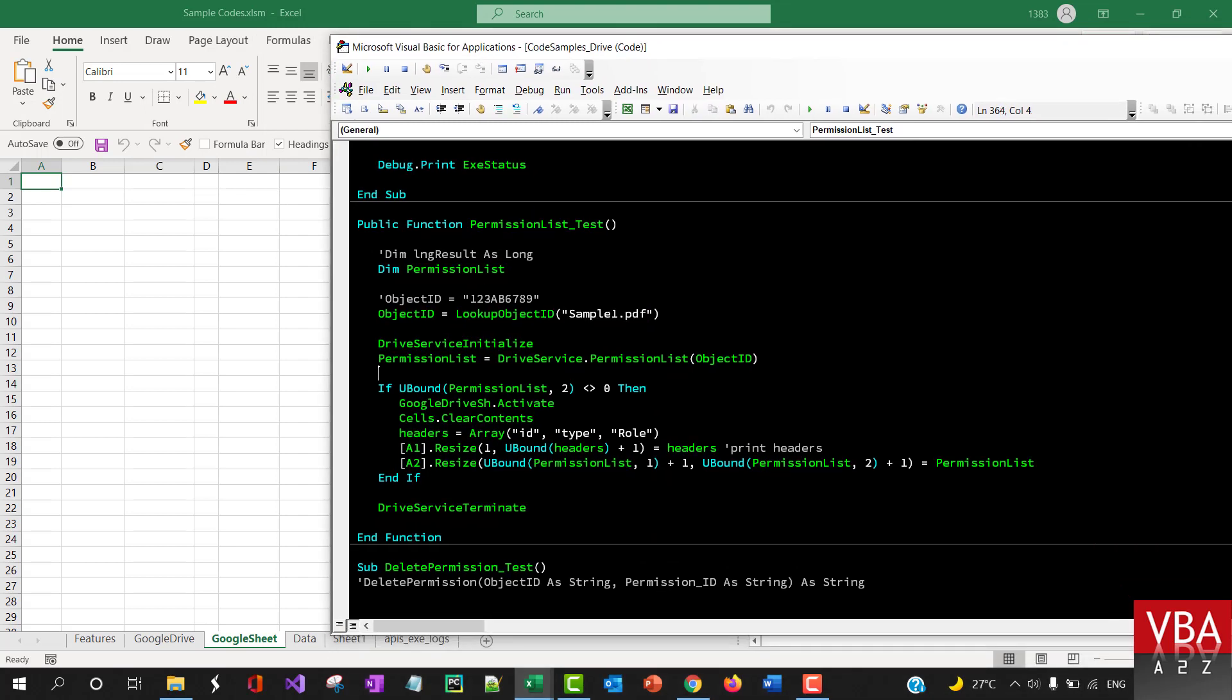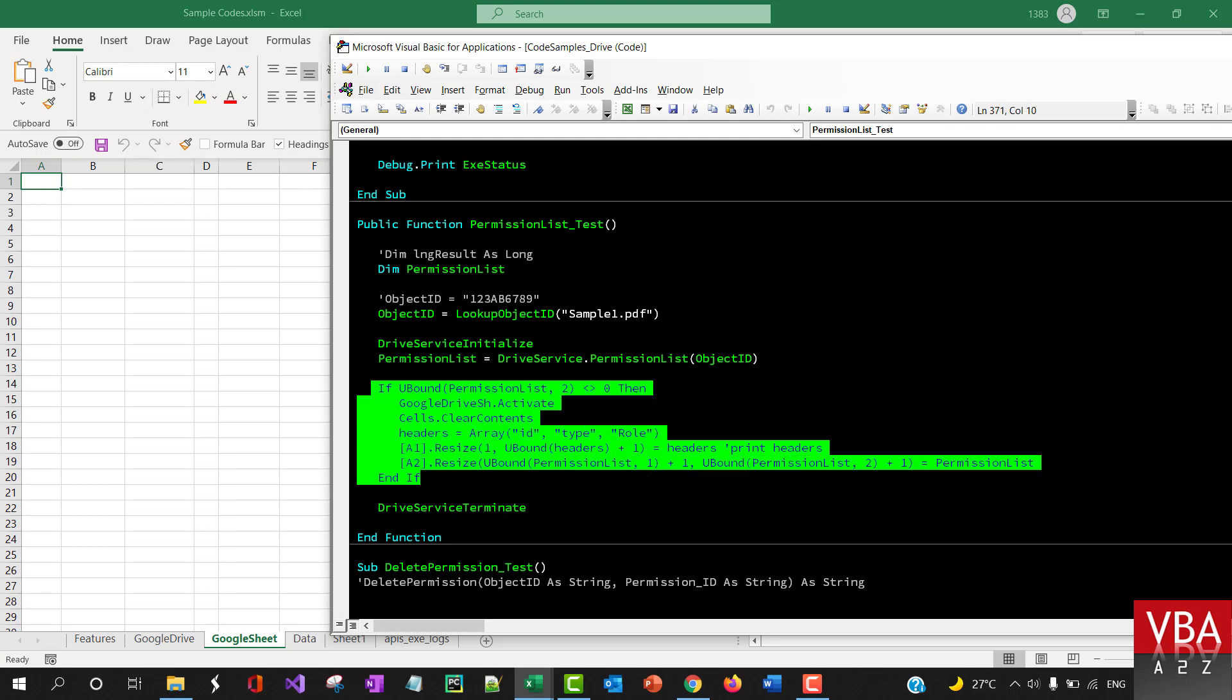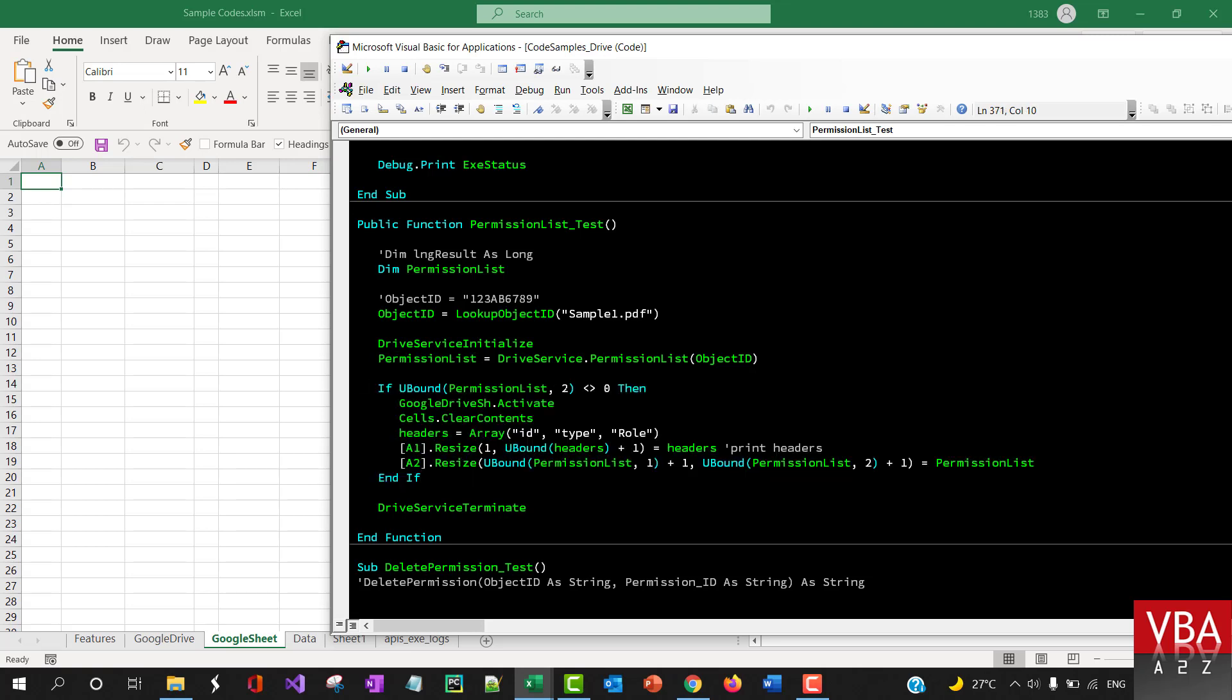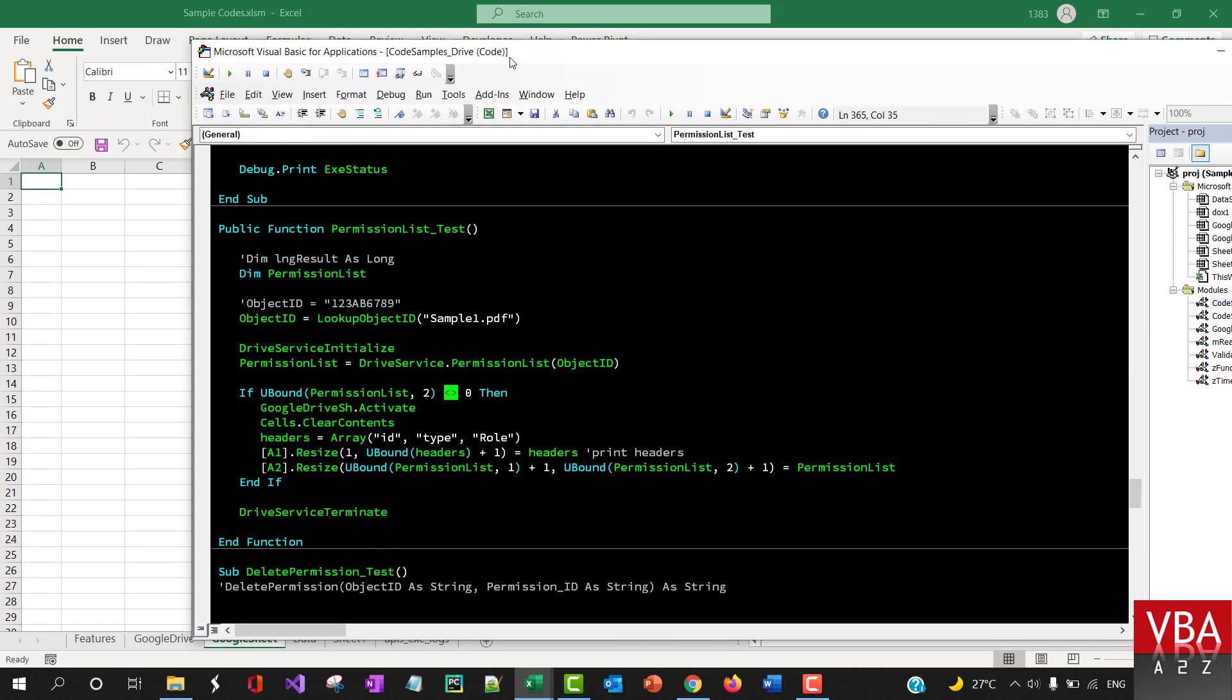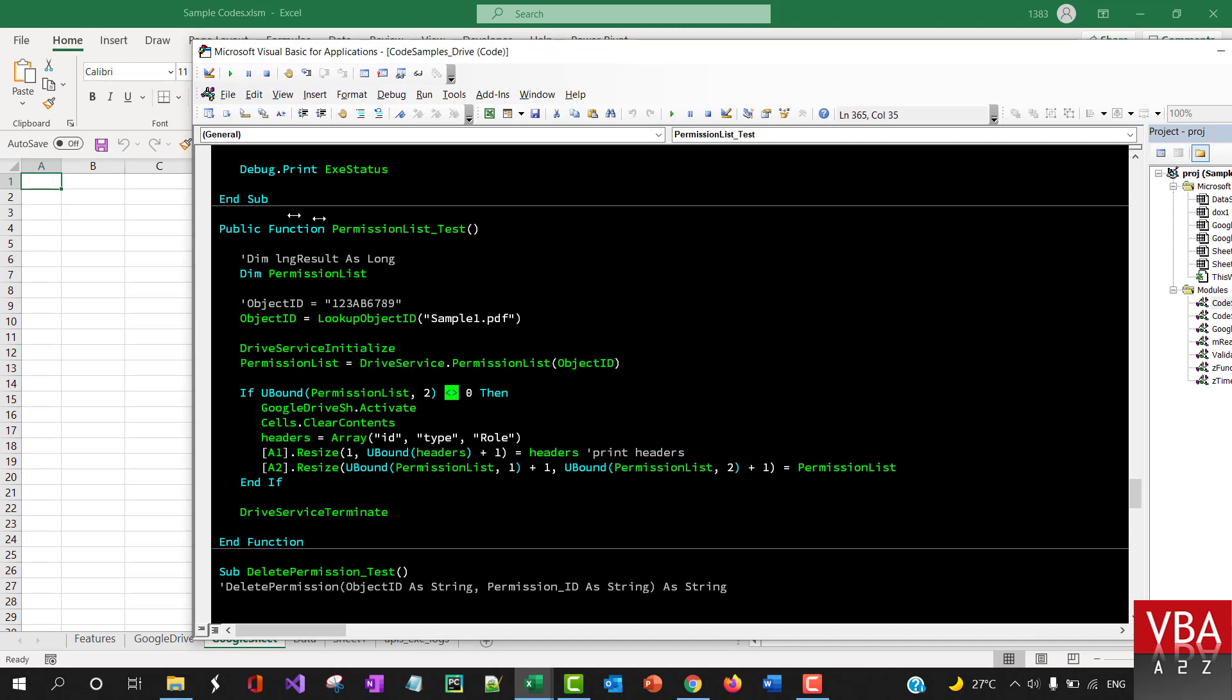So basically, this is going to return an array, and then this will loop through. If there is a permission associated with this file, then it's going to go to this particular sheet. Let me make this smaller.